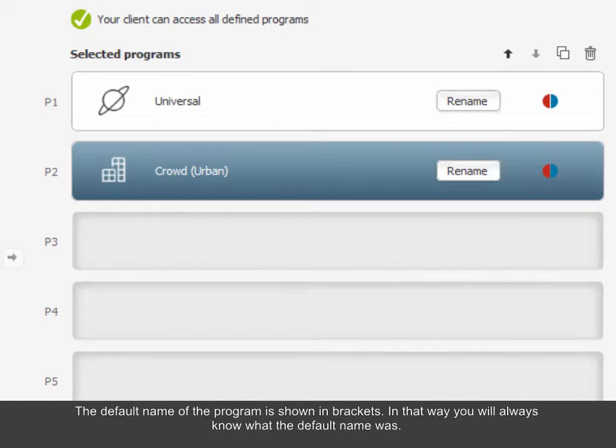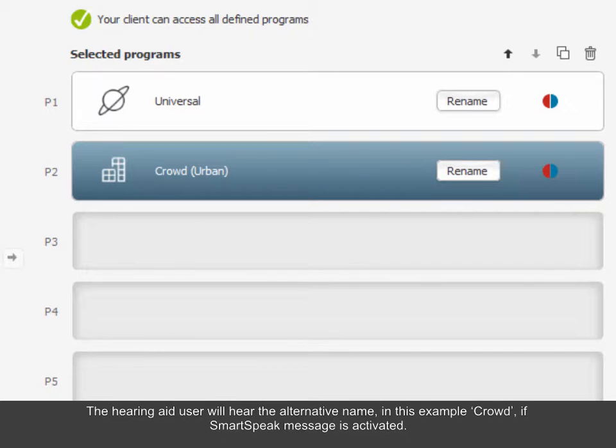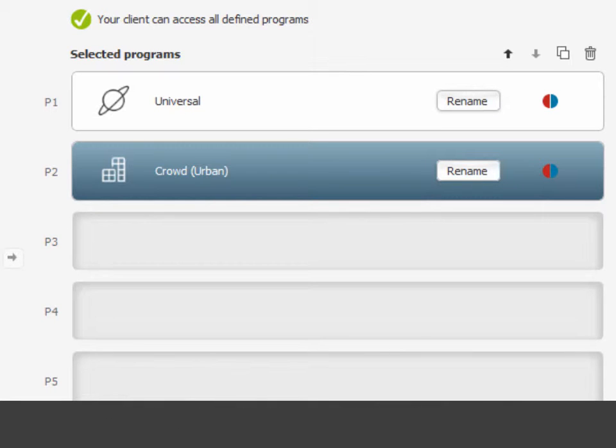In that way, you will always know what the default name was. The hearing aid user will hear the alternative name, in this example Crowd, if SmartSpeak message is activated.